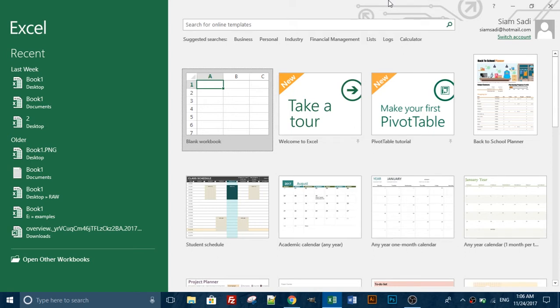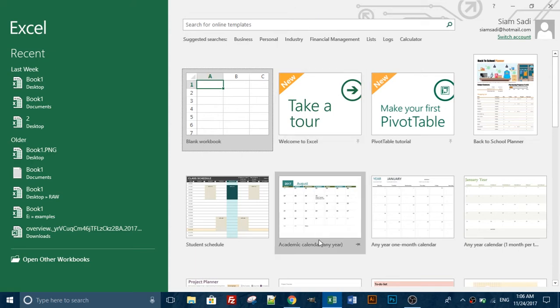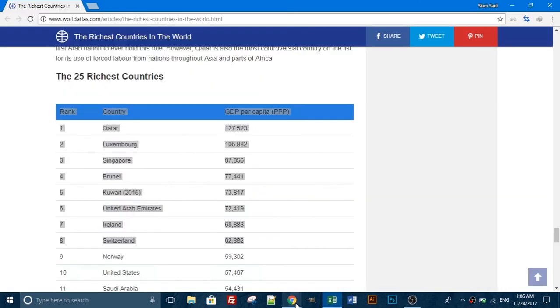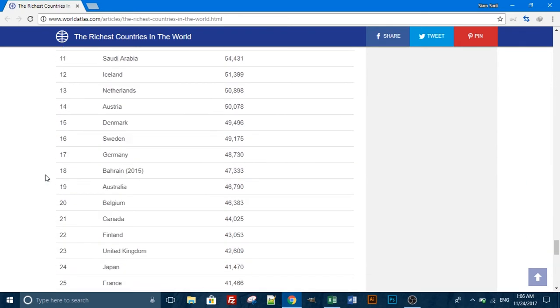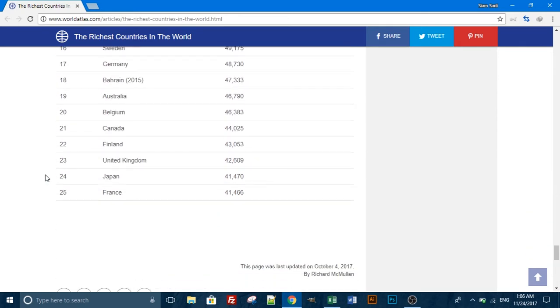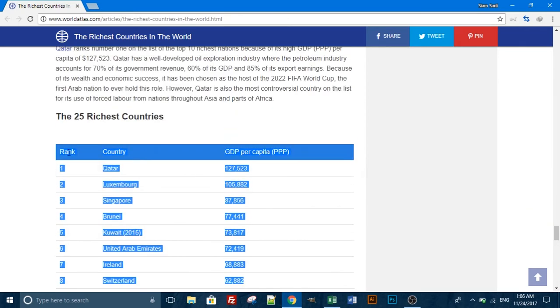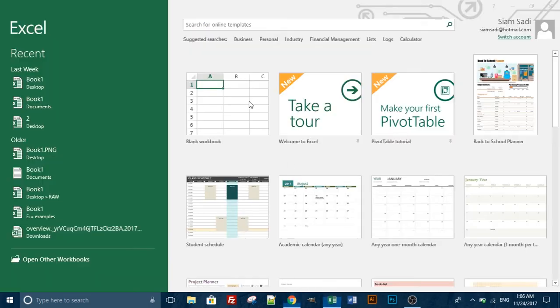How to copy tables from website into Excel. We are going to use a site that shows the richest countries in the world. We will demonstrate with this website.